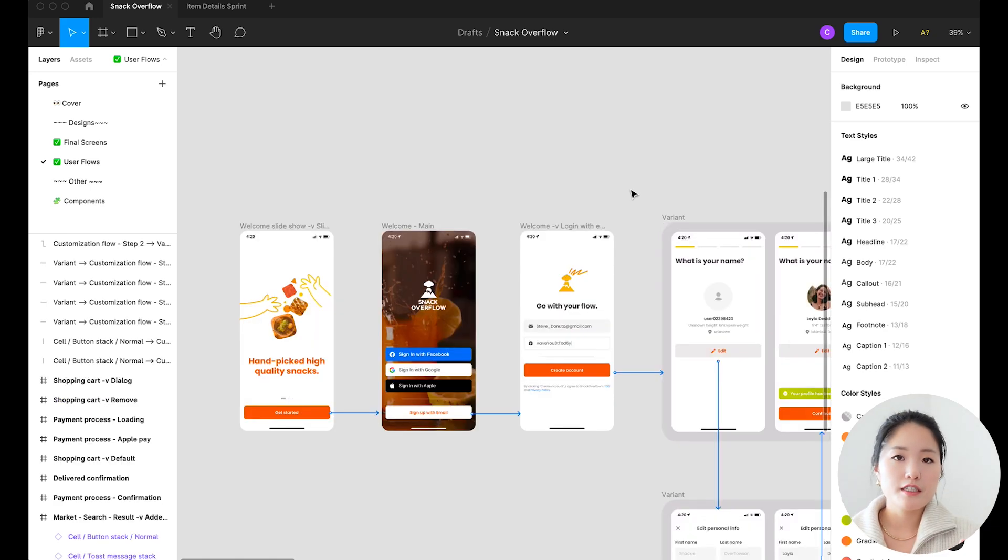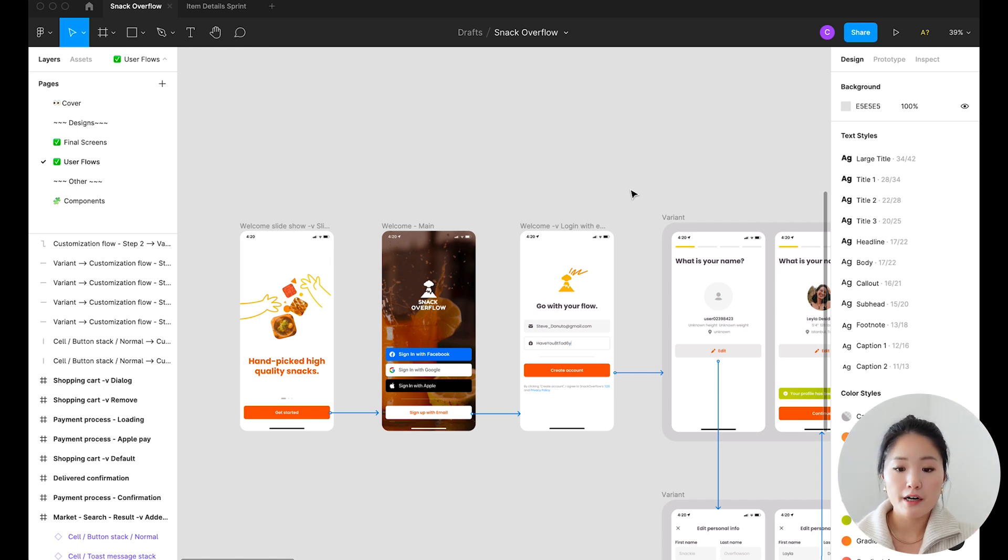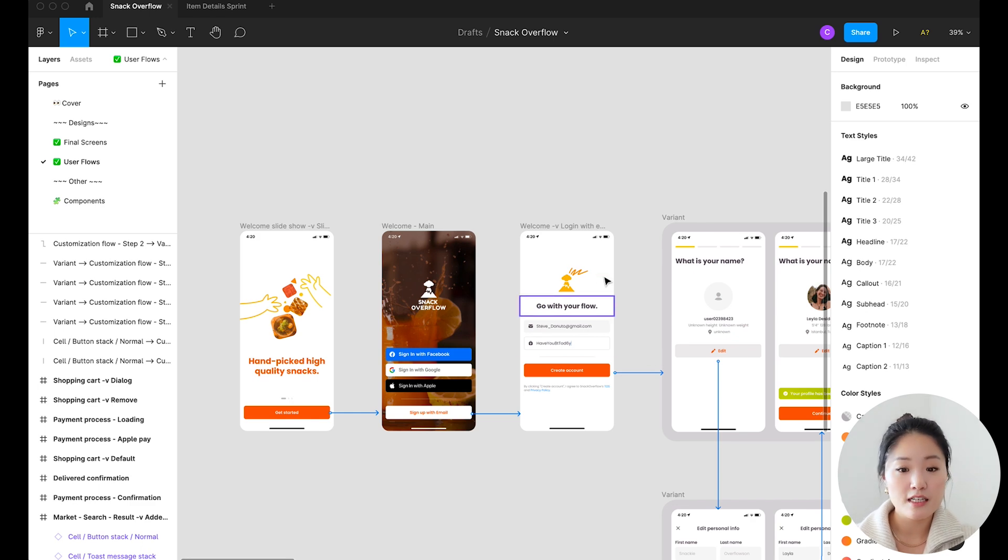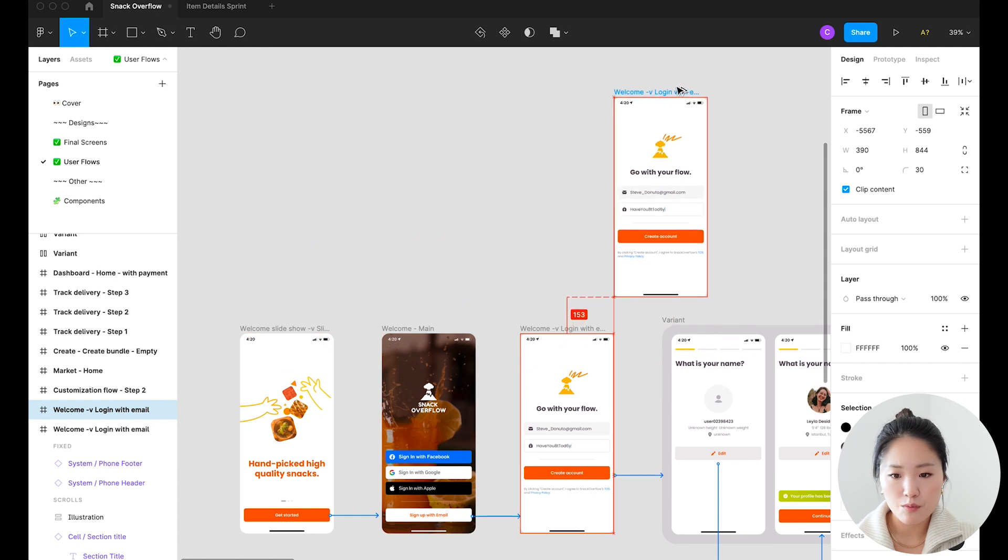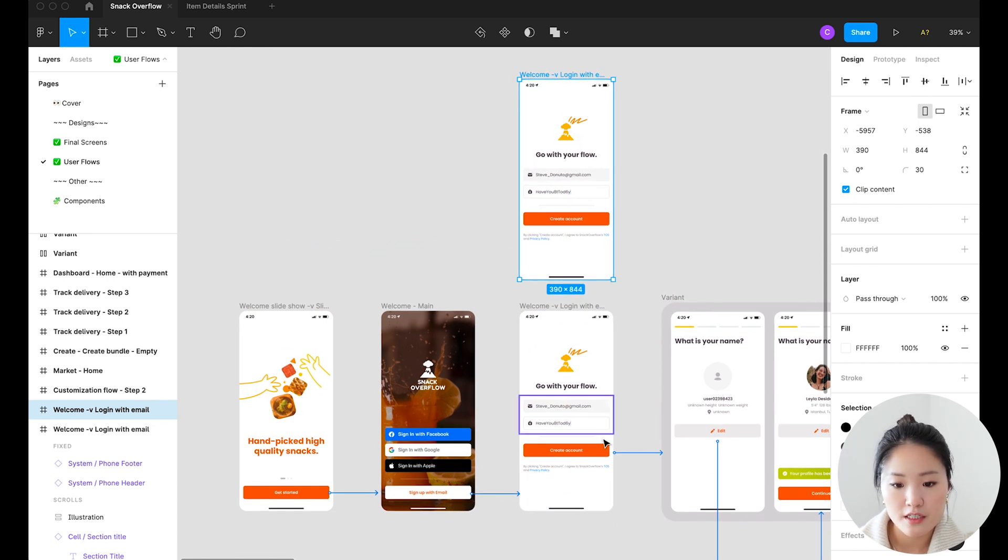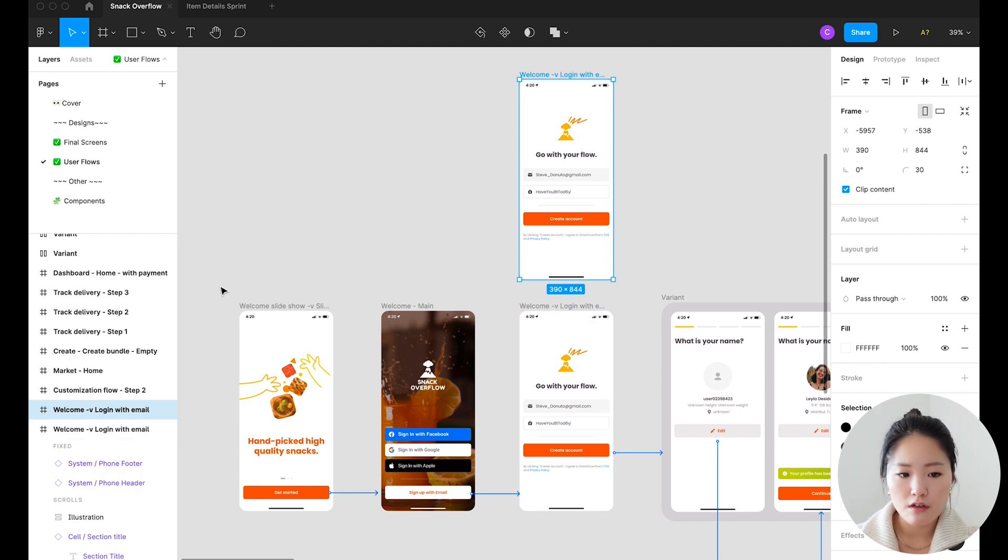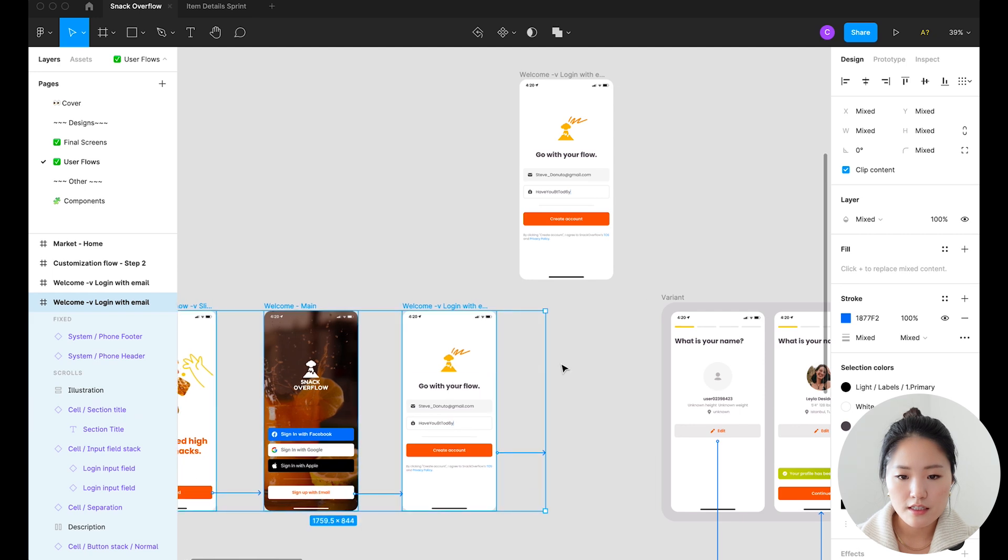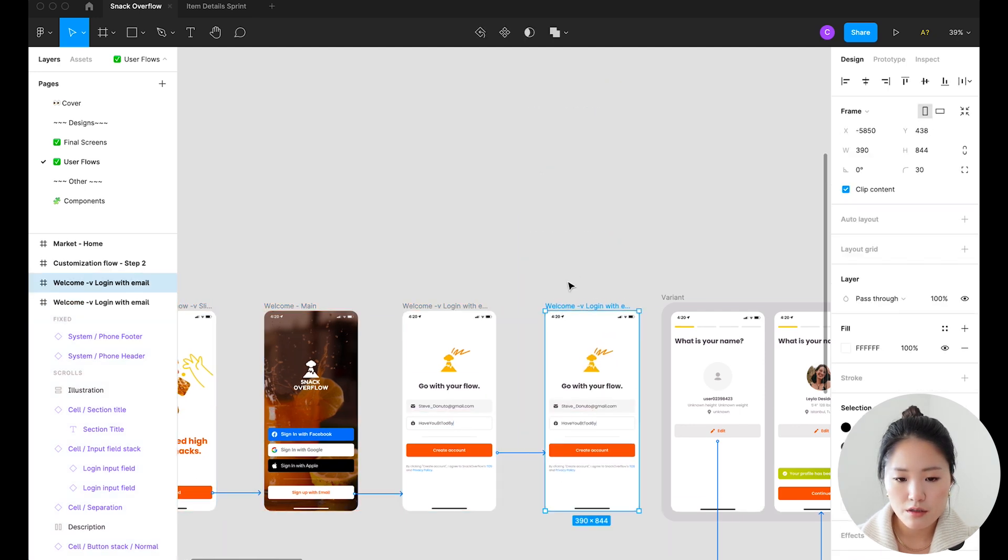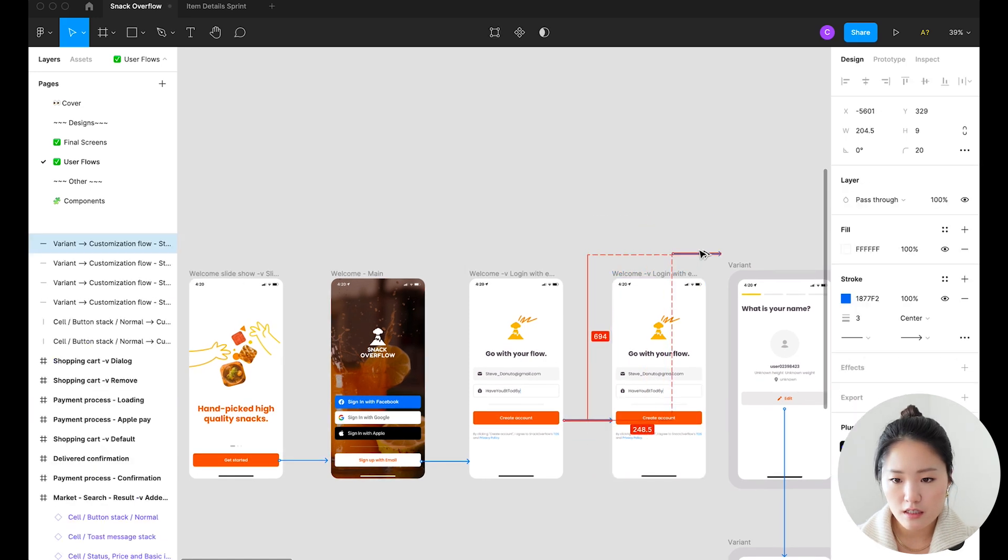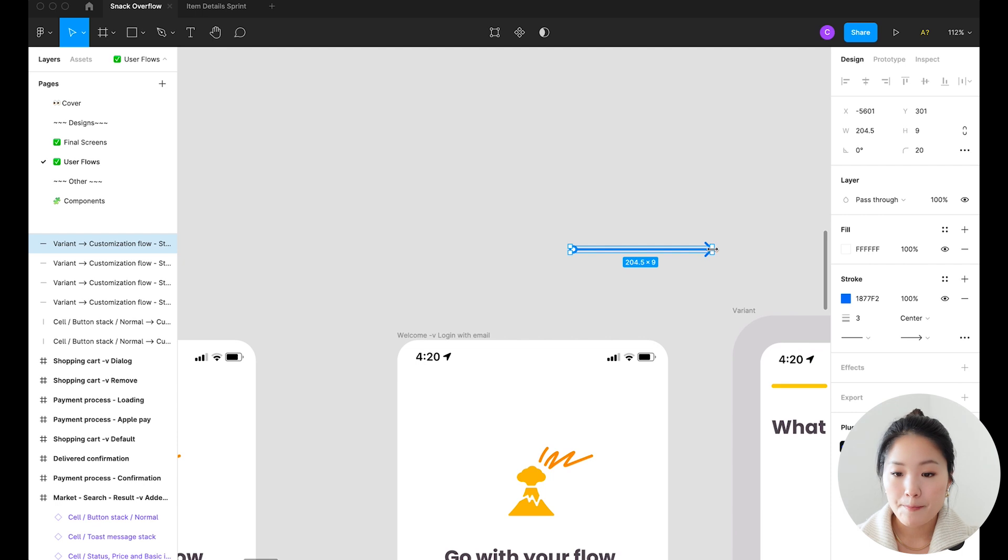In order to create this map of how each of these screens interact with each other, you're going to have to create individual arrows. And if you've done this on Figma, you know that this can actually be very time consuming because every time you add a different screen, let's say you want to create a login screen instead of a create account screen, then you're going to have to shift all these screens around and also customize the arrows to connect with all these other screens, and resizing these arrows can be a pain sometimes.